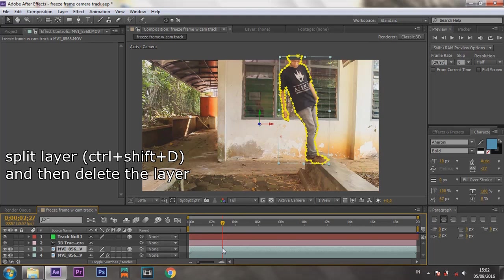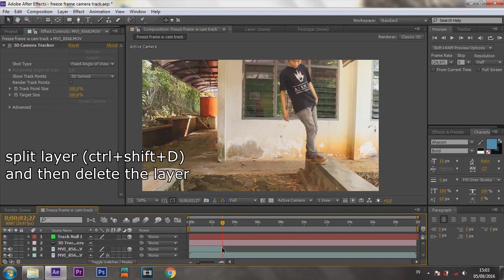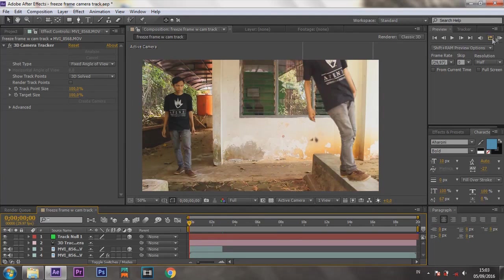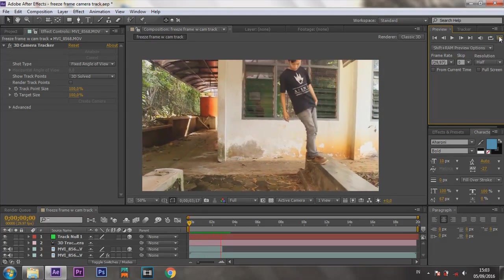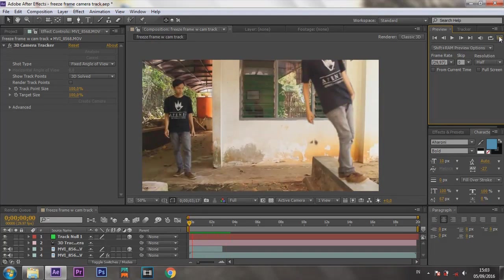Split the frozen layer with Ctrl+Shift+D, and then delete the upper layer. Play the preview. Yeah, I think it's perfect.